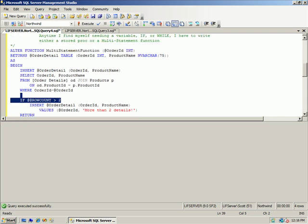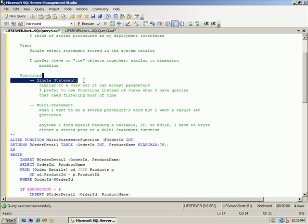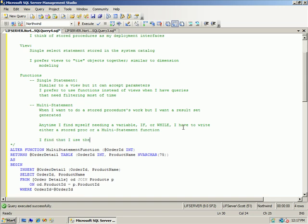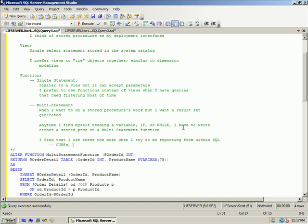Real simple. I find that most of my functions tend to be single-statement. For multi-statement, I find I use them most when I'm doing reporting from within SQL instead of letting a reporting tool handle things like calculating cubes, rollups, subtotals, and grand totals. When I'm doing all of that in SQL rather than letting the front end handle it, that's when I work most with multi-statement. Out of a hundred functions I probably have 75 inline and 25 multi-statement. Hopefully this helps you get a handle on the differences and when you would use them.